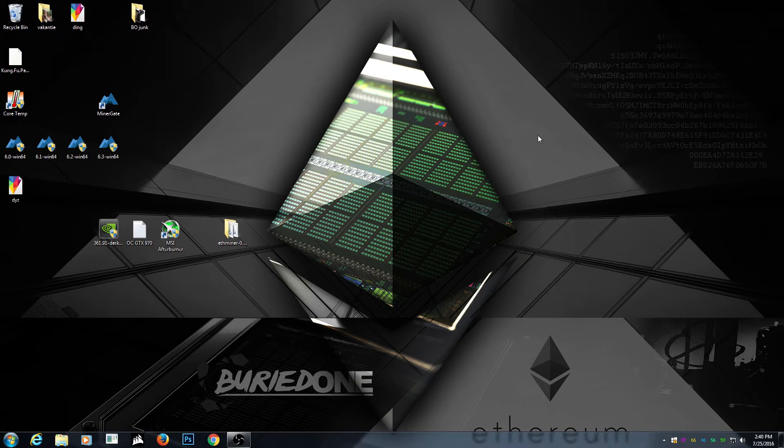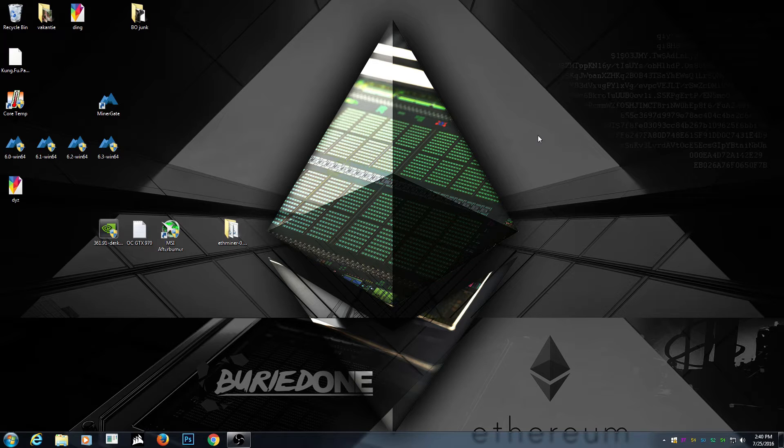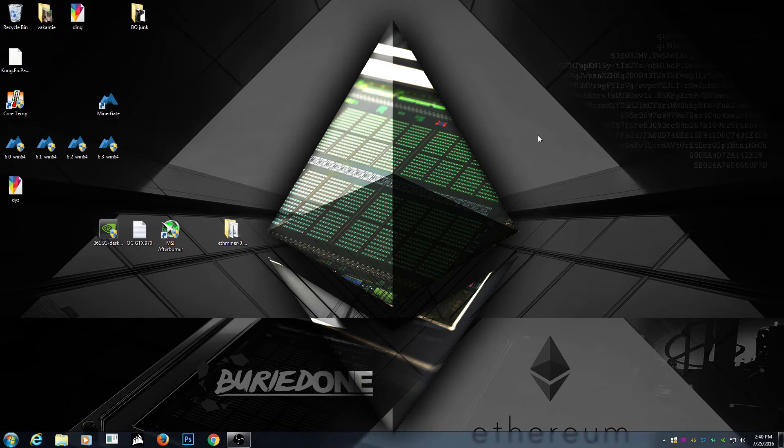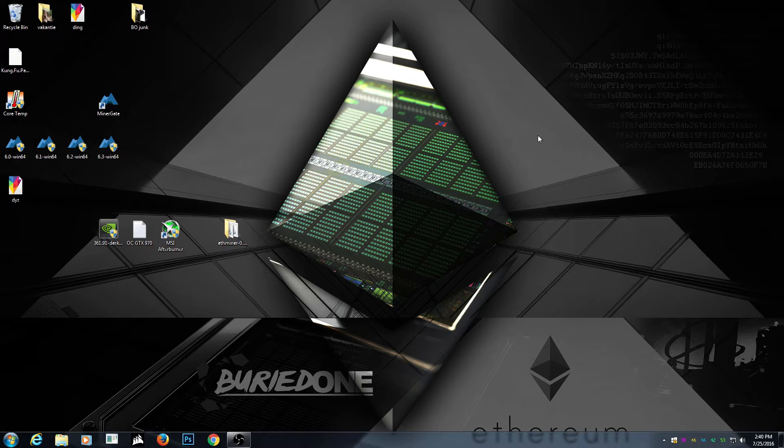Hello everyone and welcome back to a brand new video from Buried One. Today I am gonna push this GTX 970 until it pops. No, I'm just kidding. I'm just gonna make an overclock really badass.